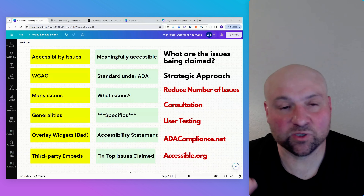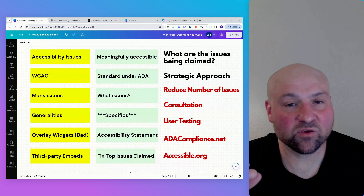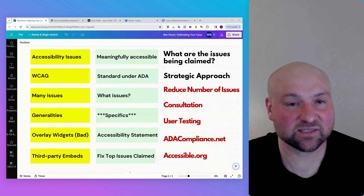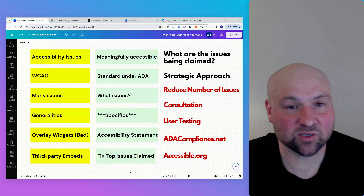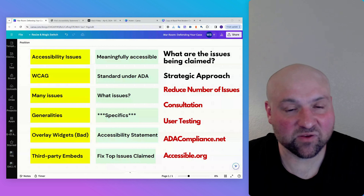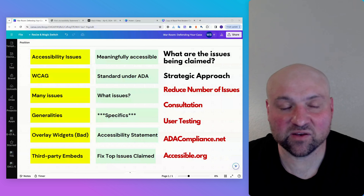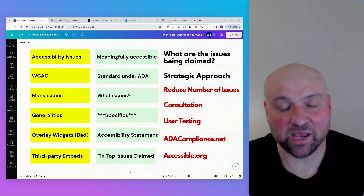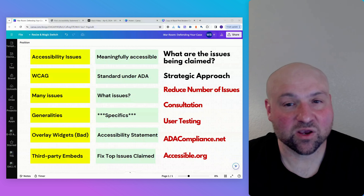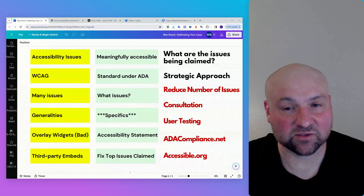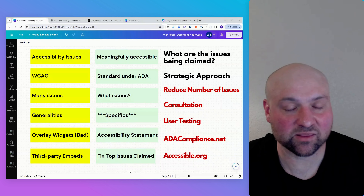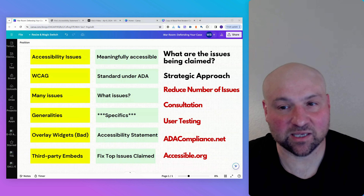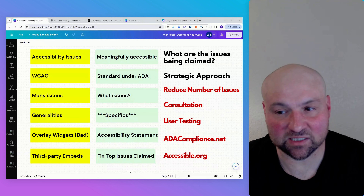Another point is to reduce the number of issues. If you have dozens or even hundreds of accessibility issues on your website, it's going to look really bad. But if we can bring those issues down, even if you still have a handful of outstanding issues, you can better defend your case. It's not an all-or-nothing situation — it's not WCAG conformance or nothing. We can make sure we have a defensible case that your website is meaningfully accessible.